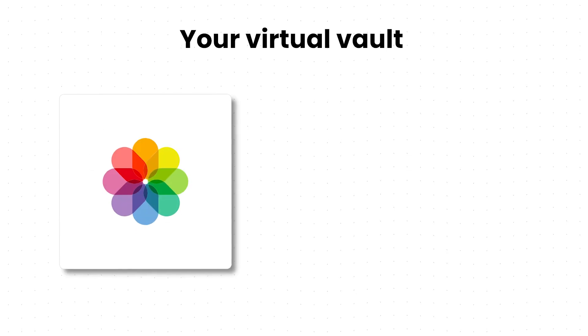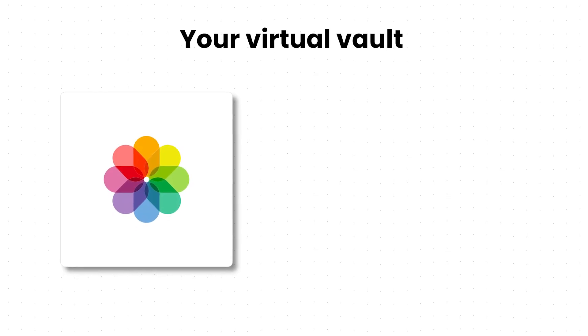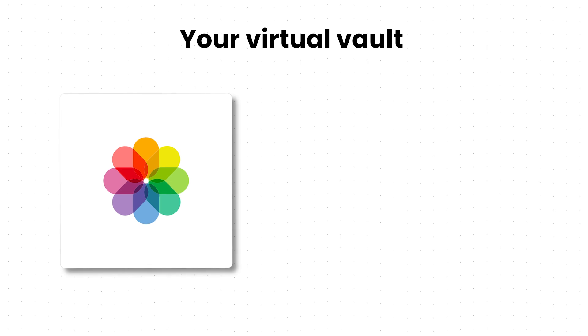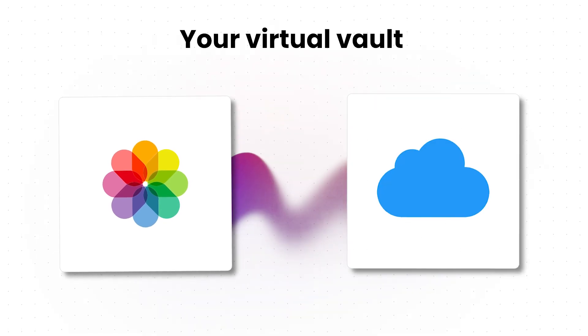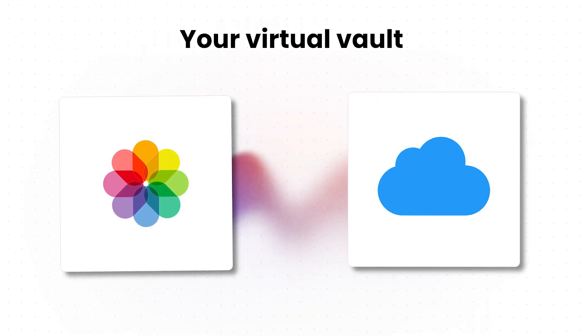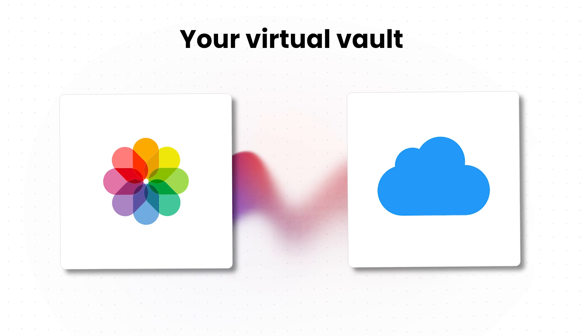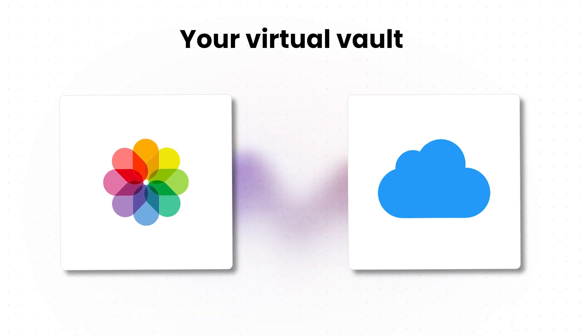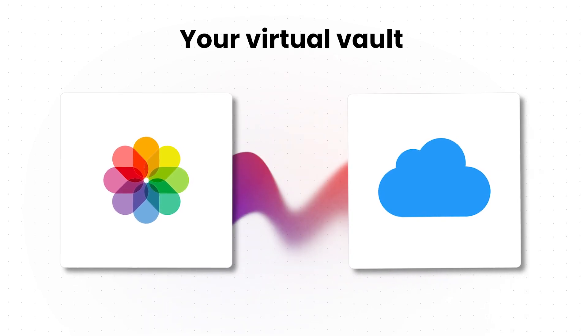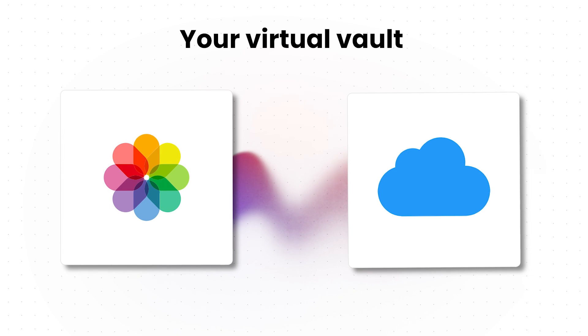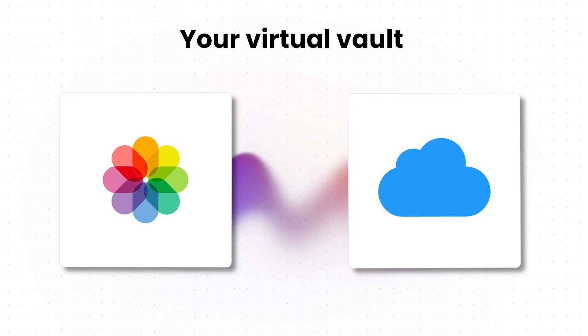Have you ever wondered how Apple manages to seamlessly connect all your digital essentials? It's iCloud, and it acts like a virtual vault. All your books, calendar events, contacts, messages, movies, music, notes, photos, podcasts, and reminders are all stored in iCloud.